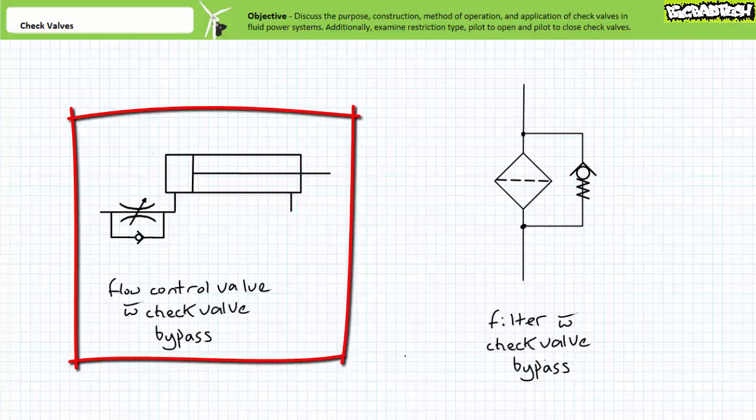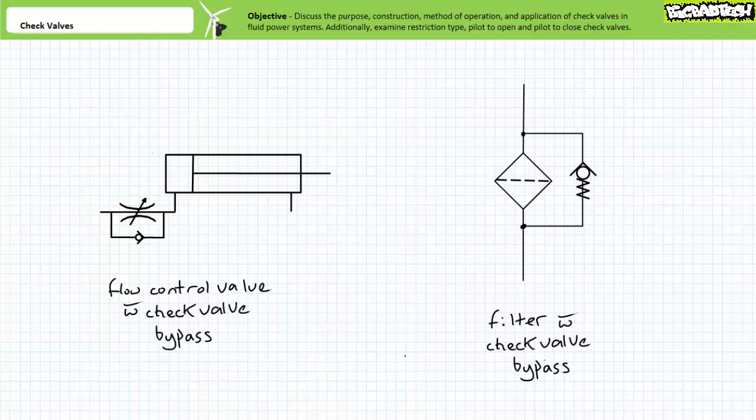Consider a variable flow control valve with check valve bypass on the cap end of a double acting cylinder. In this application and orientation, the check valve bypass allows the flow control valve to restrict flow traveling to the cap end and thereby limit the extension speed of the rod.